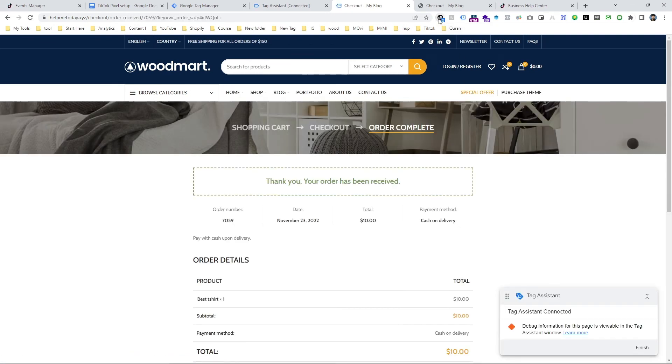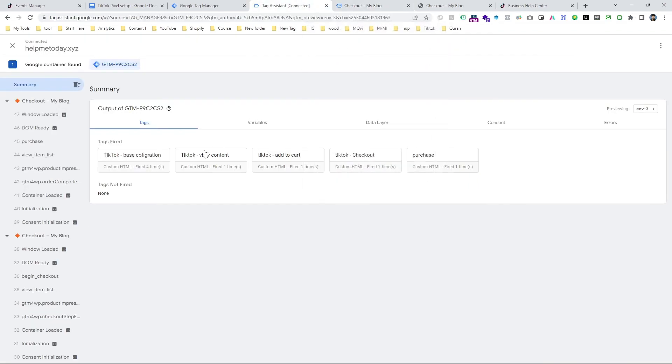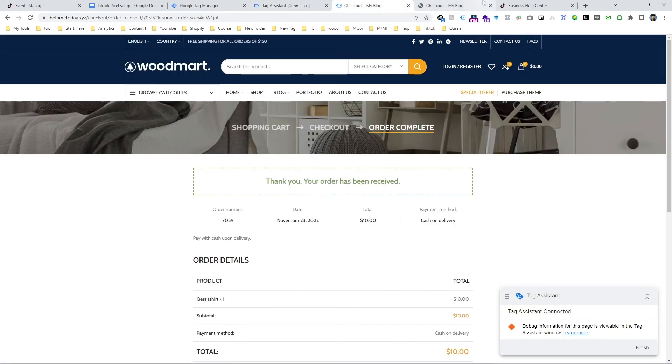And here it is. And then our extension says the purchase has been completed and it's captured by TikTok. And here also you can see all the tags are firing. So that means it's working fine.